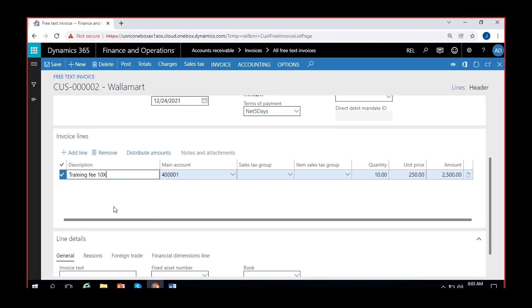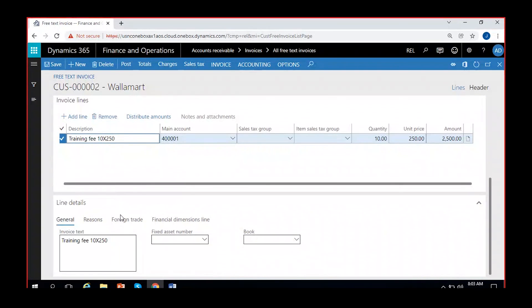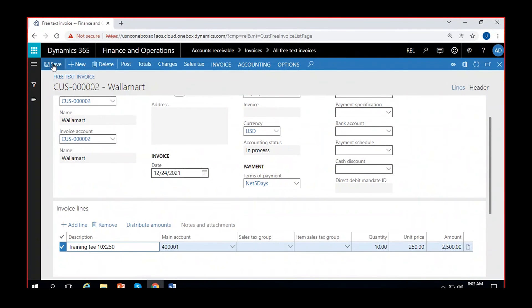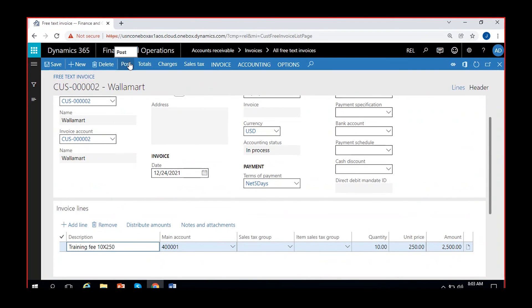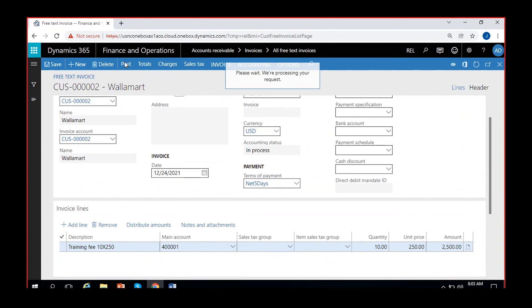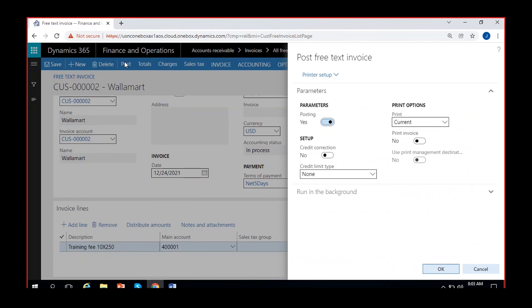Give it a description like 'training fee' and set it as $250. Then I can save this and later post it. You can print the invoice here — after posting, you also have the option of printing the invoice. While posting, it will automatically print the invoice as well. If not, you can also print it later after posting.